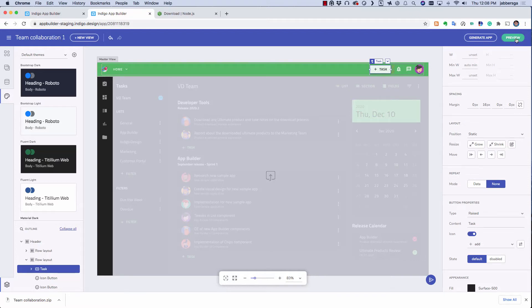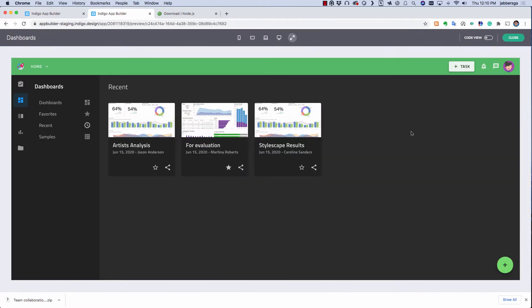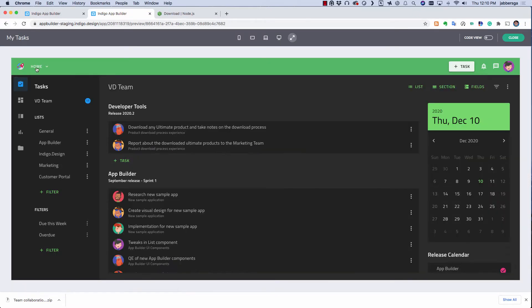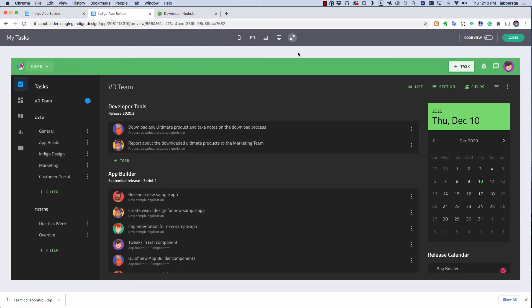To see this app in action, hit preview. This allows you to view this app and interact with it like a real app.